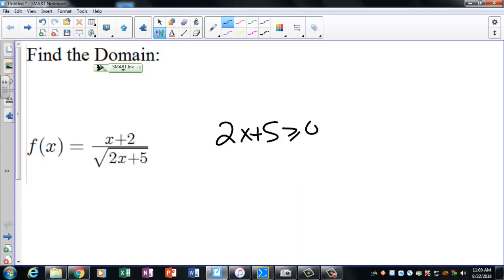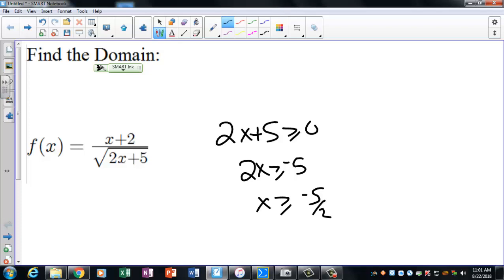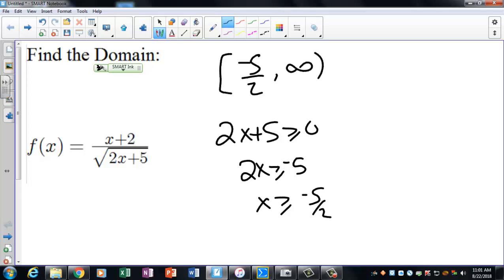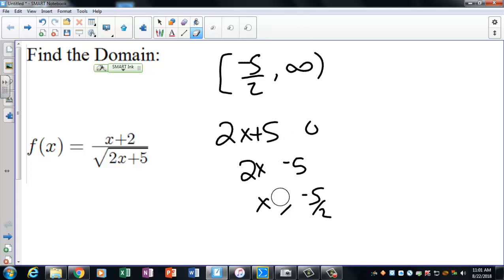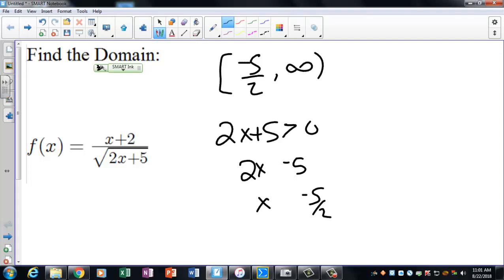In this case you don't worry about the top because x + 2 isn't going to have any restrictions, but the top piece could be something that invokes a restriction. Solving this: 2x ≥ -5, so x ≥ -5/2. But because this expression is in the denominator, it cannot equal zero — so we need it strictly greater than zero, not greater than or equal to zero.